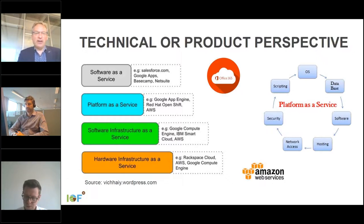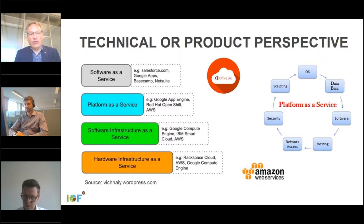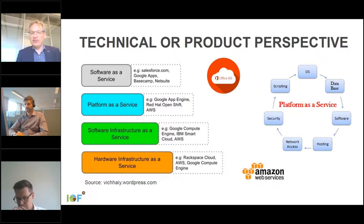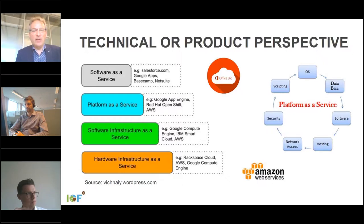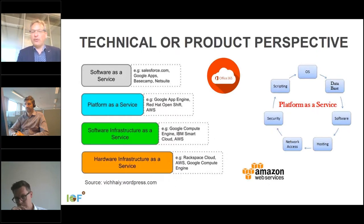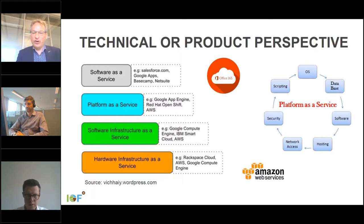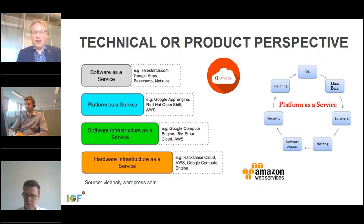A company can go more in depth and offer not just software, but a complete platform. A platform can organize a database storing information for software application builders — you can store an application on the platform and it will organize access for users, data storage, hosting, and scripting. Going further, companies can offer complete hardware infrastructure including servers, security, and backups.